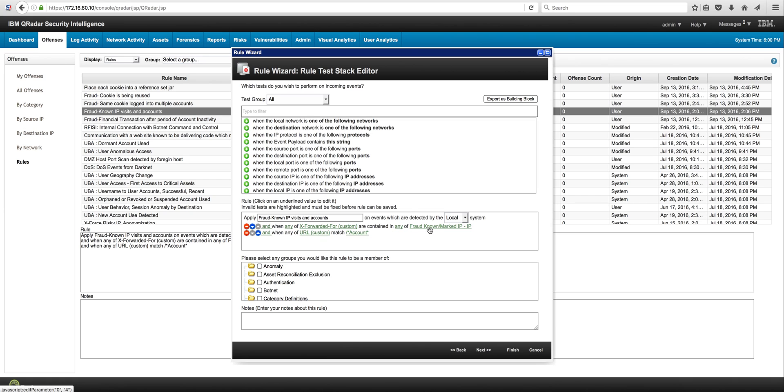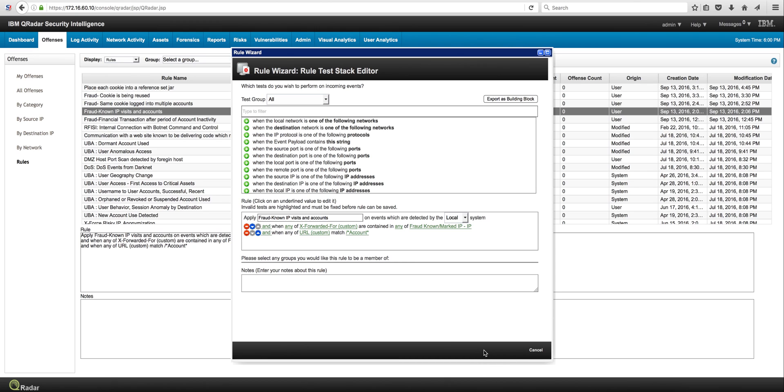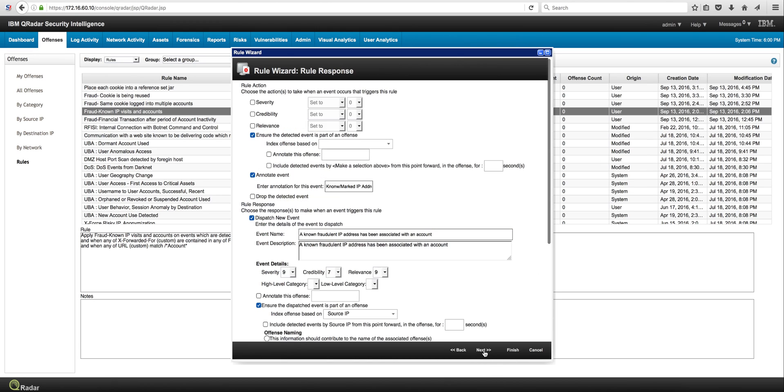That IP is contained in that reference set that again is maintained externally, and when the URL contains the word account, fire a particular offense. And one thing I wanted to show is that this is new in 7.2.7 - we can actually index on even custom properties as we can do here. Let's see this in action.